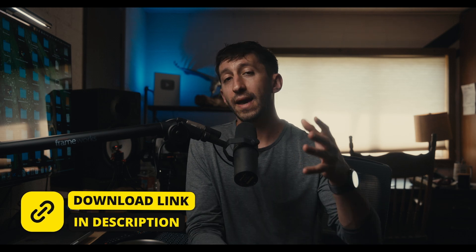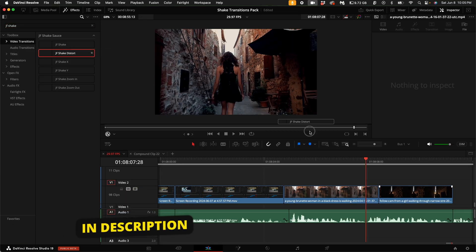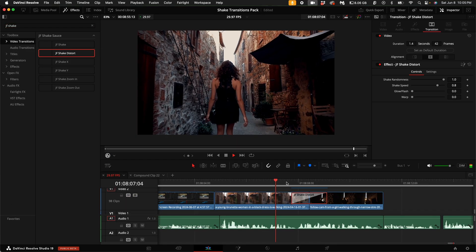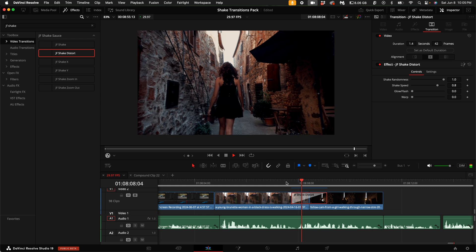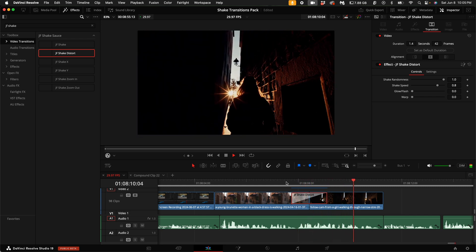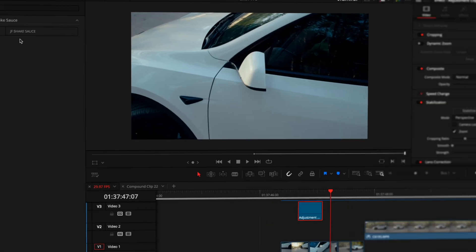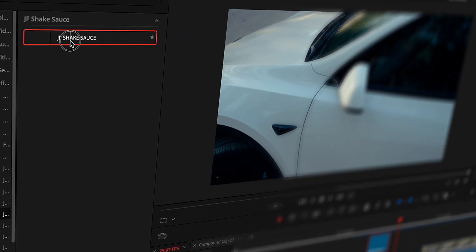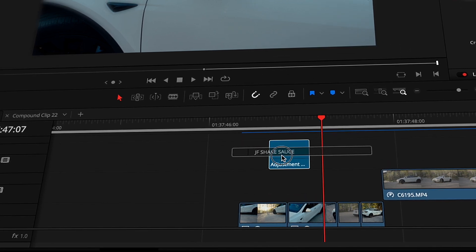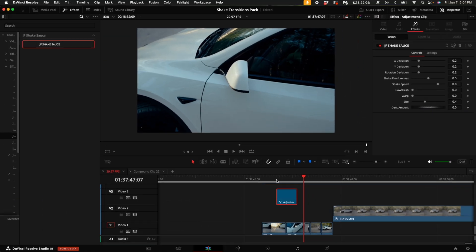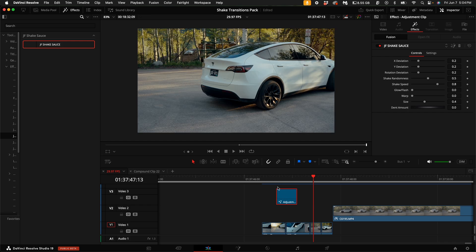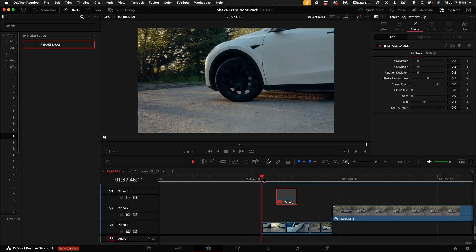Not only will I have drag and drop transitions that you can apply directly into your project, but I've also included the ultimate shake transition effect that you can drag from your effects library on top of an adjustment clip. And that way you can basically just place the shake effect anywhere you want throughout your timeline.